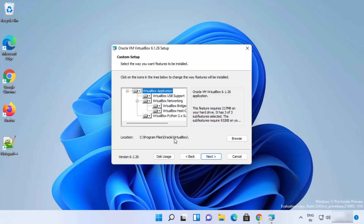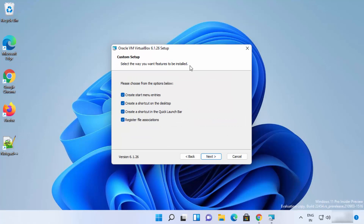Here you can leave everything as default. The default installation location for VirtualBox will be shown — if you don't have a good reason to change it, just leave it as default and click Next. On the custom setup window, leave all checkboxes checked. This will create a desktop icon, a quick launch shortcut, and other features. Then click Next.